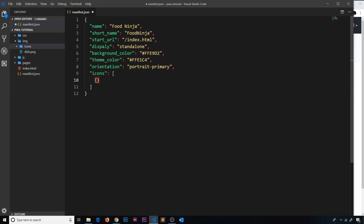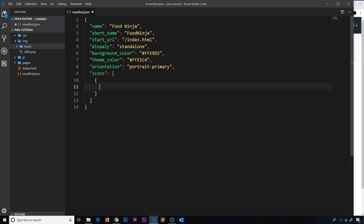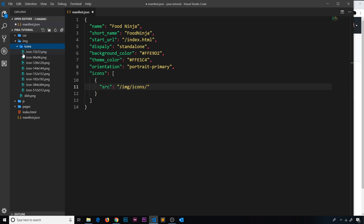Once you've done that, put them in the image folder. We're going to create an object for each individual icon. This object has three properties — the first is the source, which is the path to the icon: /image/icons/ and then the icon name, so for the first one: icon-72x72.png. Make sure you spell this correctly.